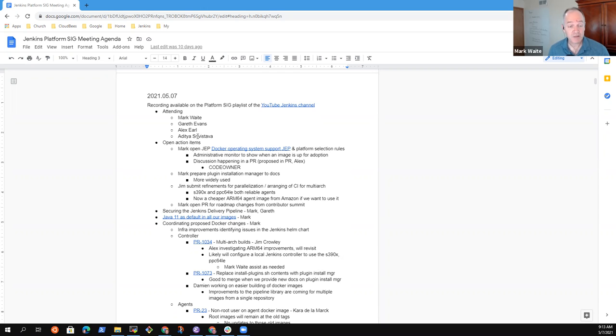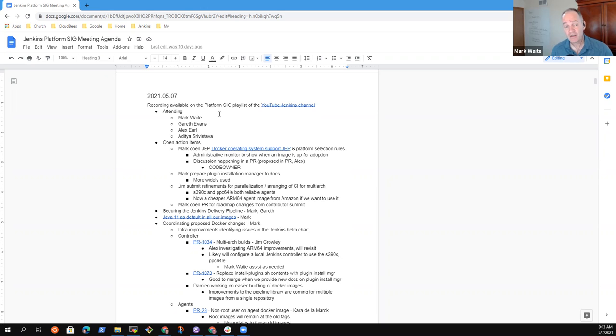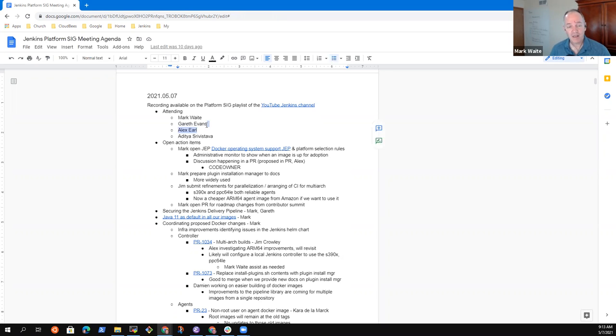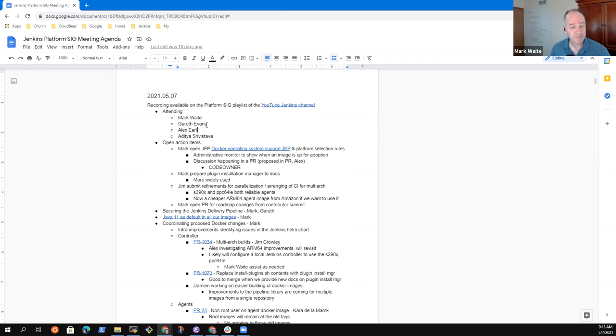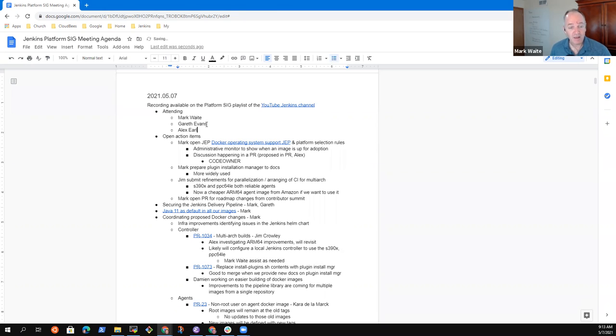Welcome to the Jenkins platform special interest group meeting. It's the 7th of May 2021. Reminder that we abide by the Jenkins contributor code of conduct. Thanks very much for being here. Topics that I had on the list: open action items,